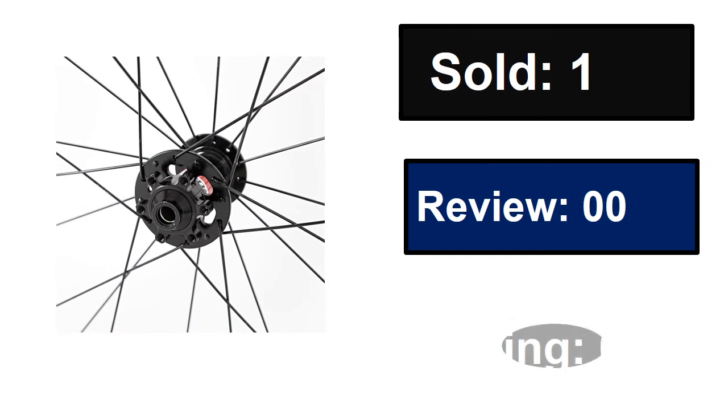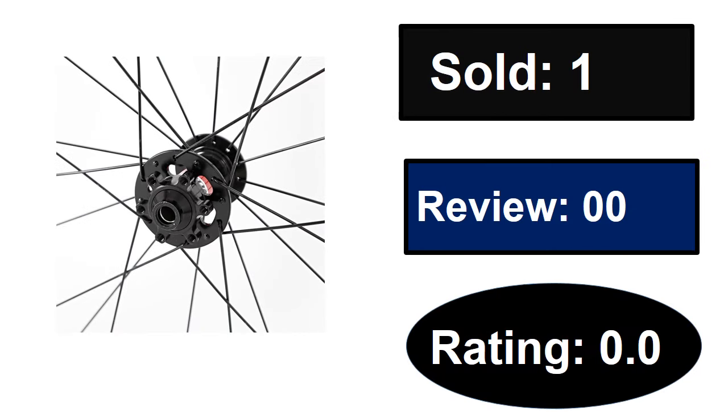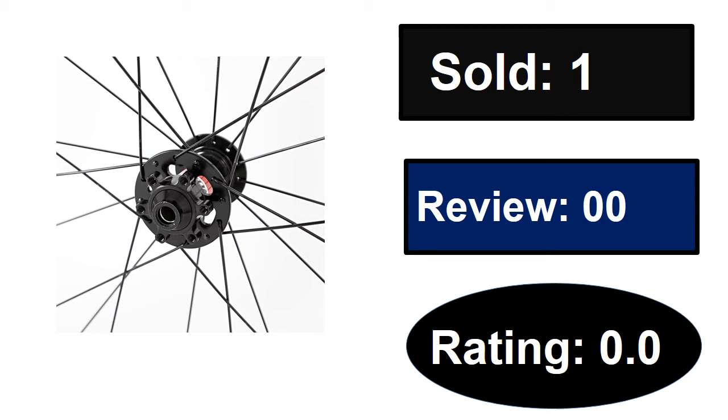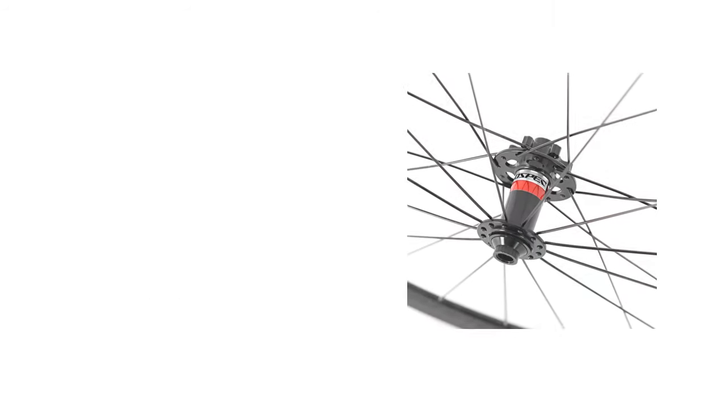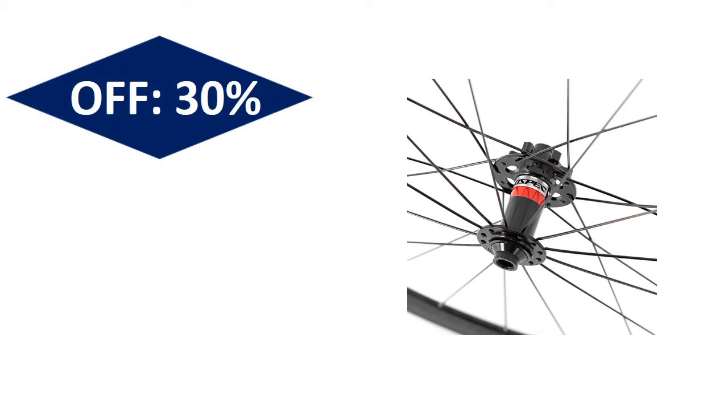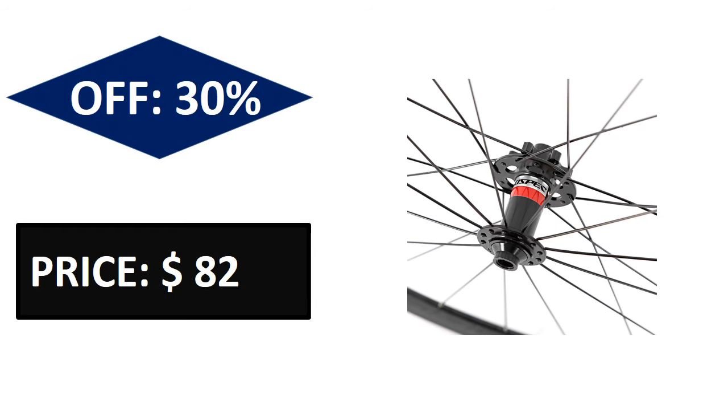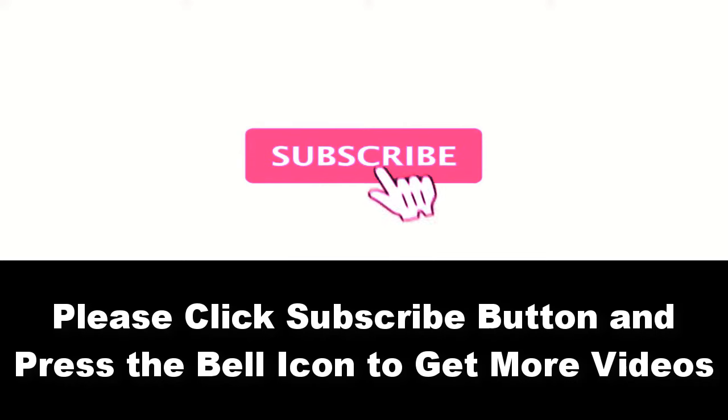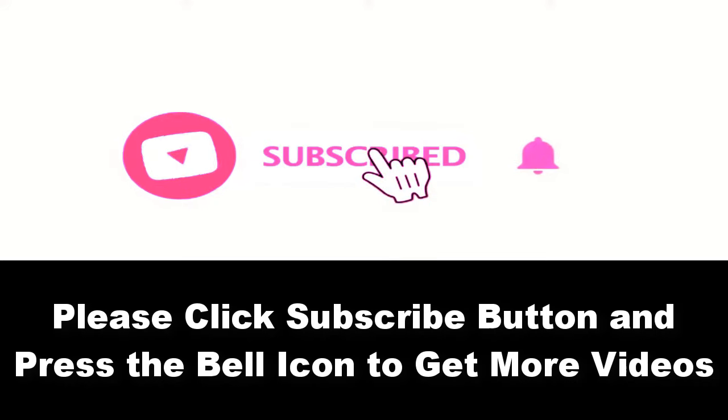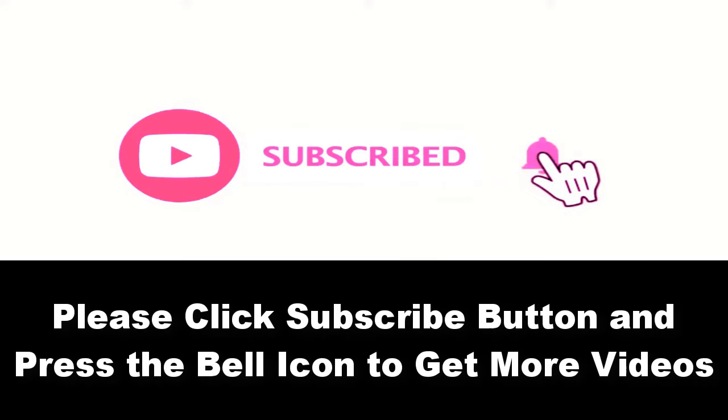At number five: sold, reviews, rating, extra percent off, price. Price can be changed at any time.